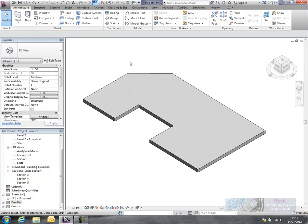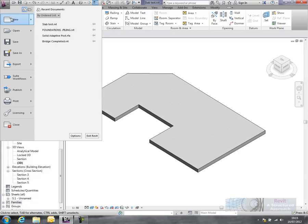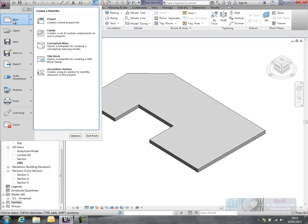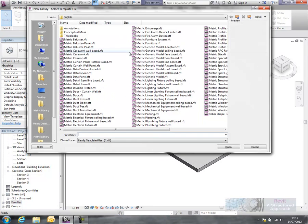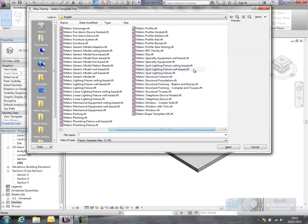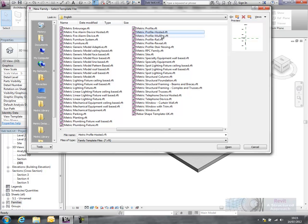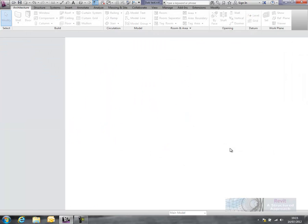As we said in the blog post, what we need to do first off is create a profile. So I'm going to go to the menu browser, New, and create a new family. In here I'm actually going to use a metric profile hosted family, then we'll open this up.